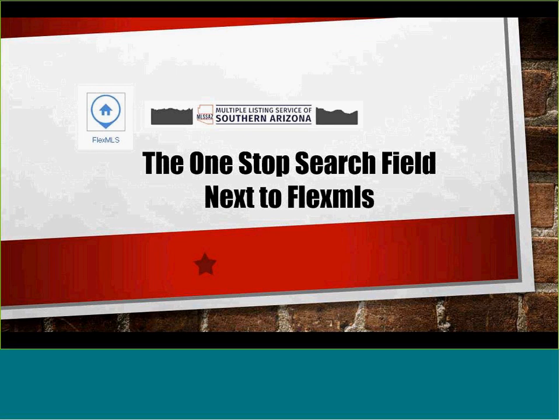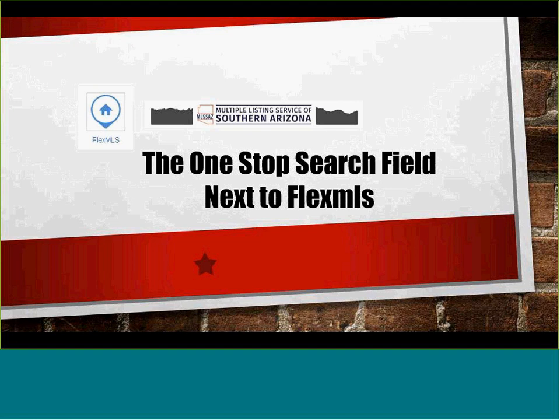Hello, thank you for joining us for another learning module to help you maximize the efficiency of FlexMLS, MLSSAZ. This one's the one-stop search field, which is located next to FlexMLS.